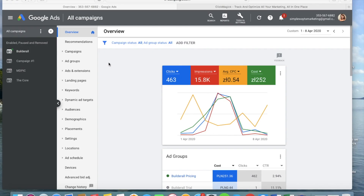We are now inside my Google Ads account. I assume you also have your Google Ads account ready, but if not, it is really easy to register — you just need an email address. In some countries, like Poland where I am, you also need a company registration number, but this is not compulsory in all countries. Either way, the registration process is really smooth and easy, and you can set it up in a few minutes.